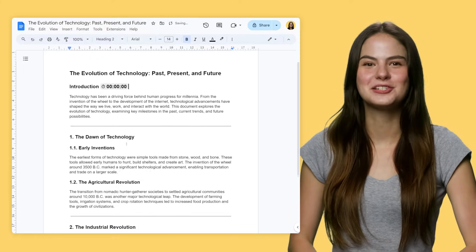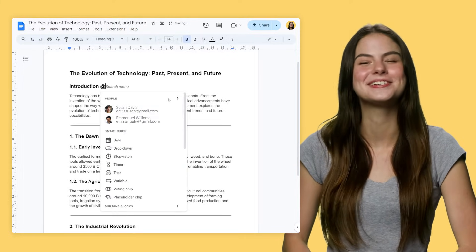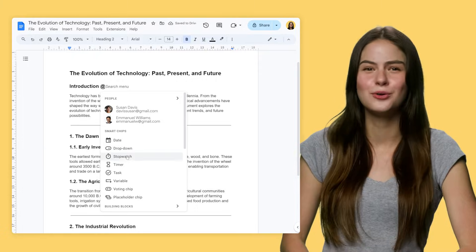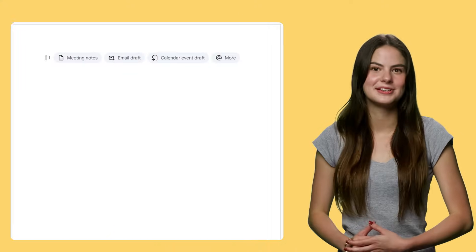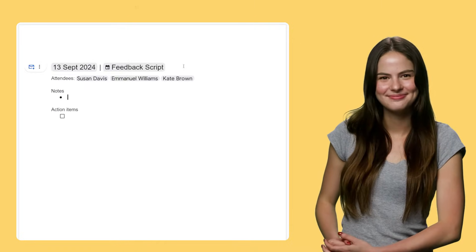use the stopwatch smart chip if you want to time your script, or the task chip if you want to assign a task to you or one of your collaborators. Building blocks take things a step further — these are pre-formatted pieces of content that you can insert into your document. There are a few helpful pre-built options, like a building block for meeting notes that looks like this.